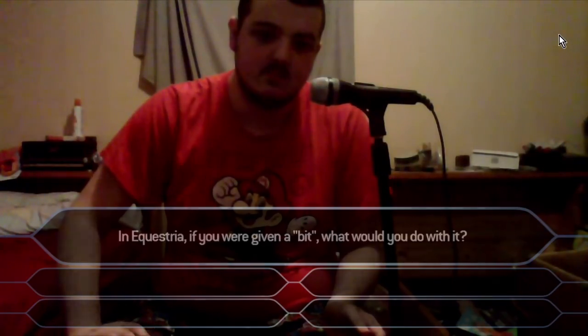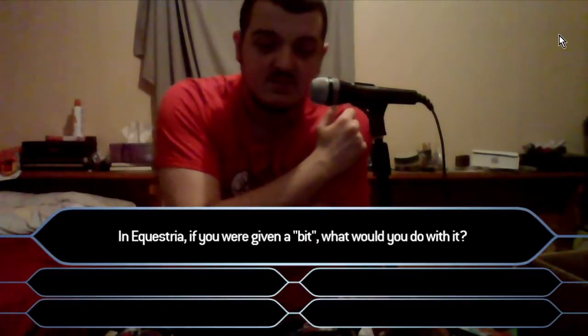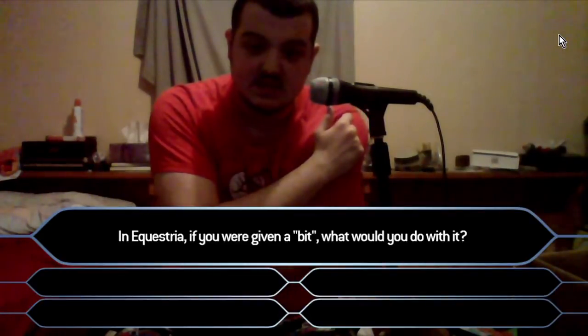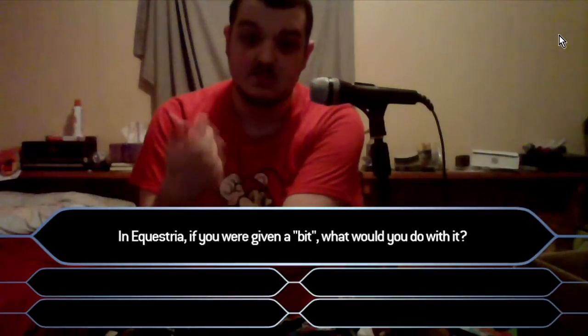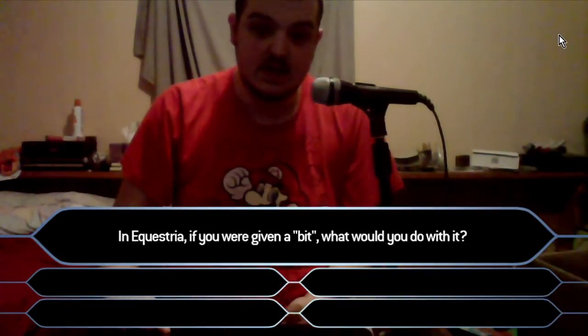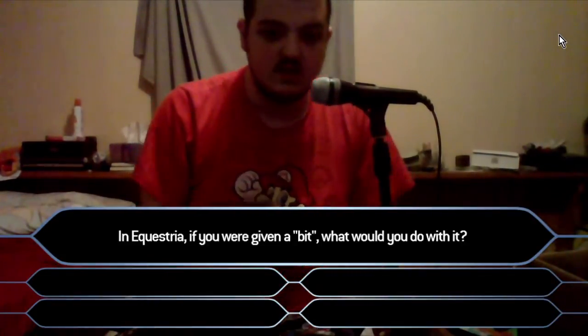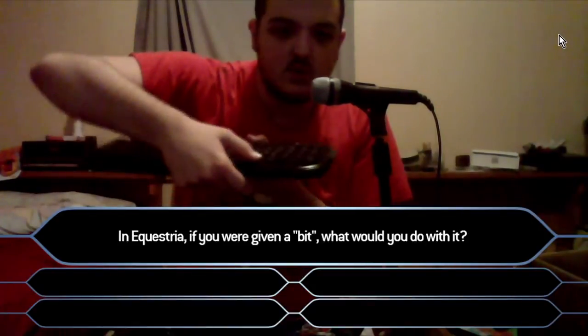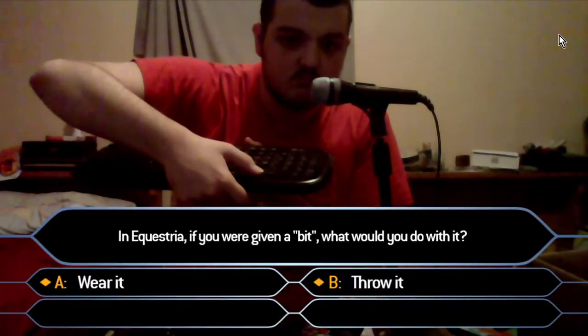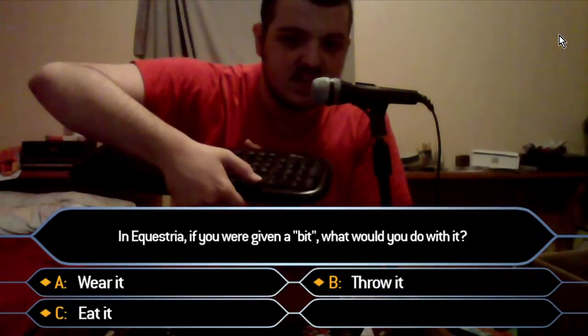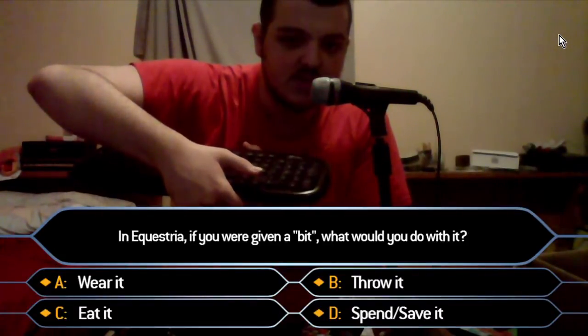To cycle a contestant through a question is a simple pattern. First you press the right arrow key to make the question appear. Then when I'm finished reading, you press it again for the first answer to appear, and once I'm finished reading, I keep pressing. The pattern repeats until all the options are set. For example: 'In Equestria, if you were given a bit, what would you do with it? Wear it, throw it, eat it, or spend/save it?'